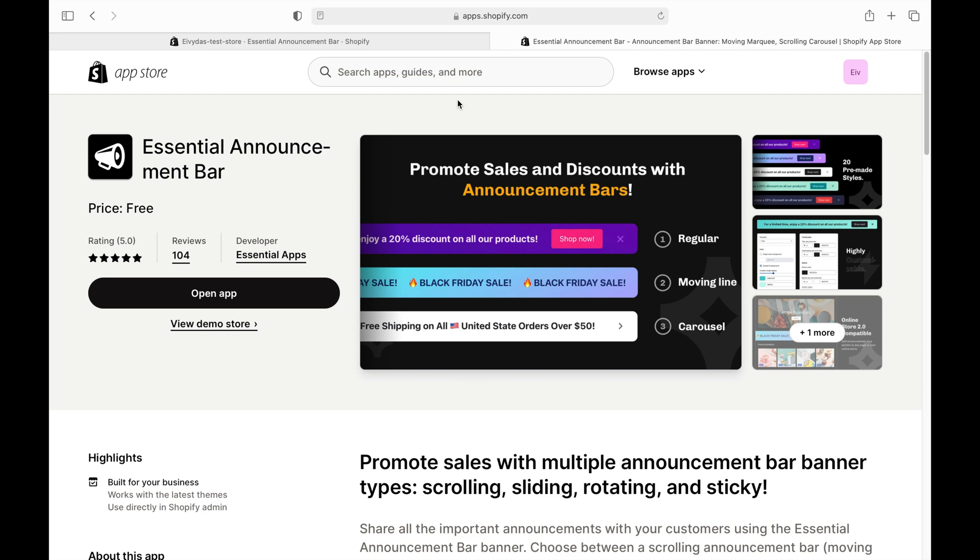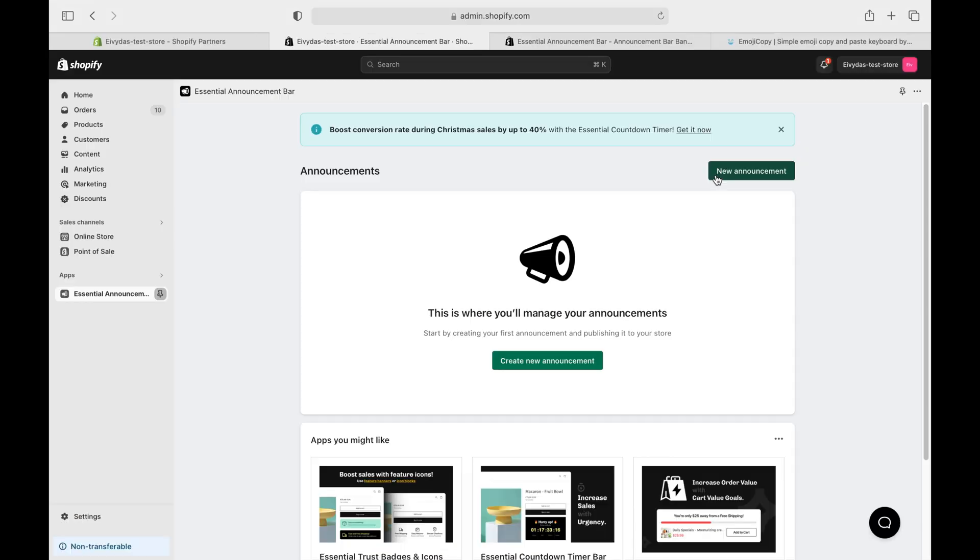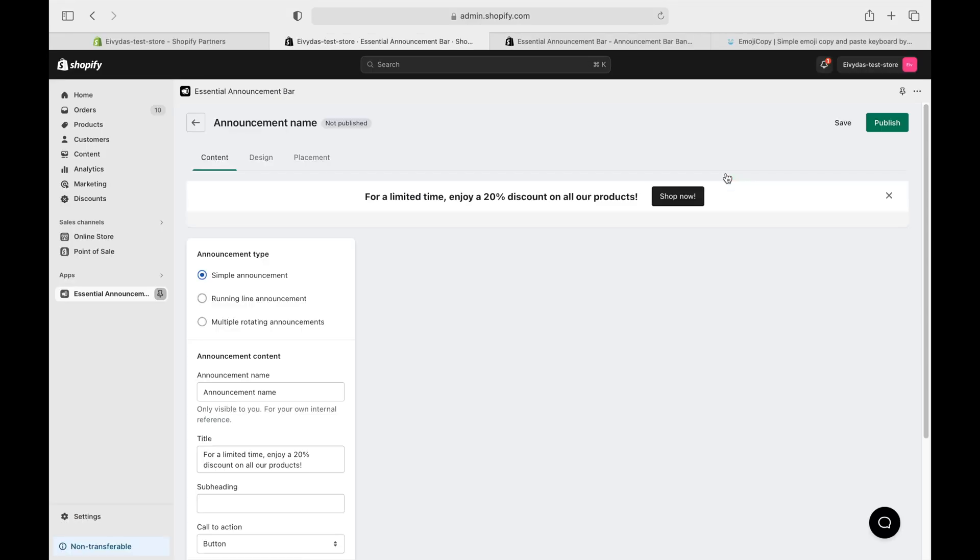Once you're set up, head over to our Essential Announcement Bar app. In the app, hit New Announcement Bar.